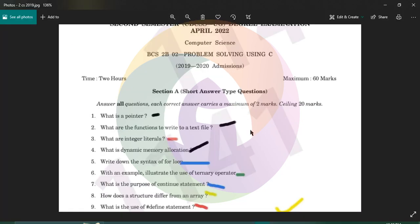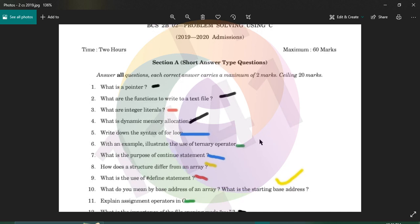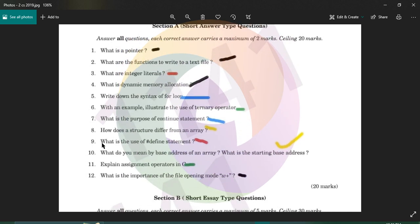The first question is: what are integer literals? The next question is: what is the use of the hash define statement? The hash define statement is used for macro values.